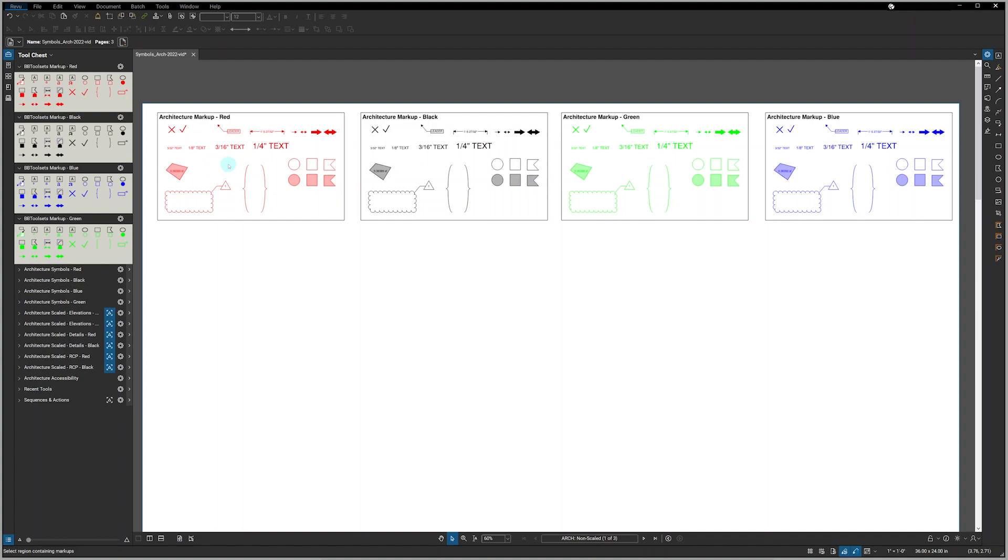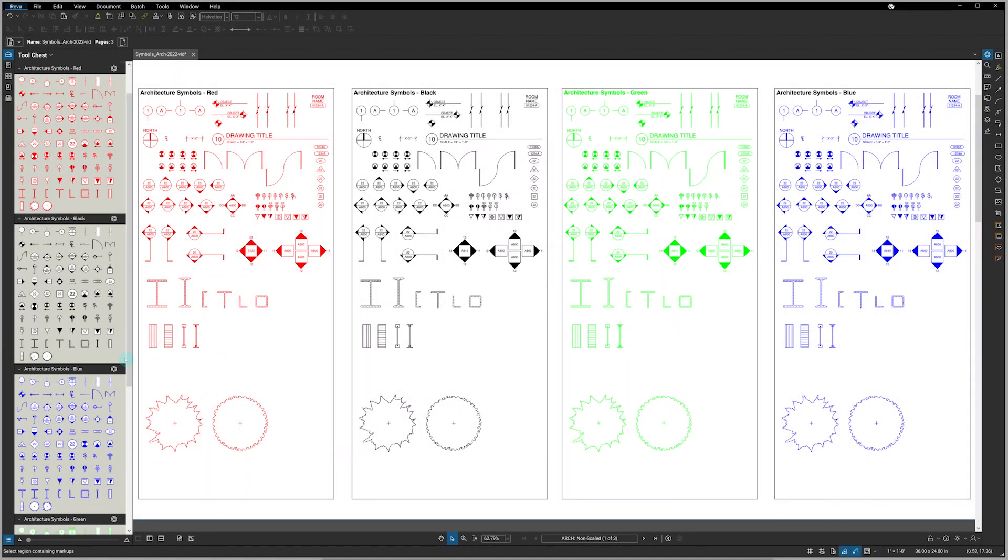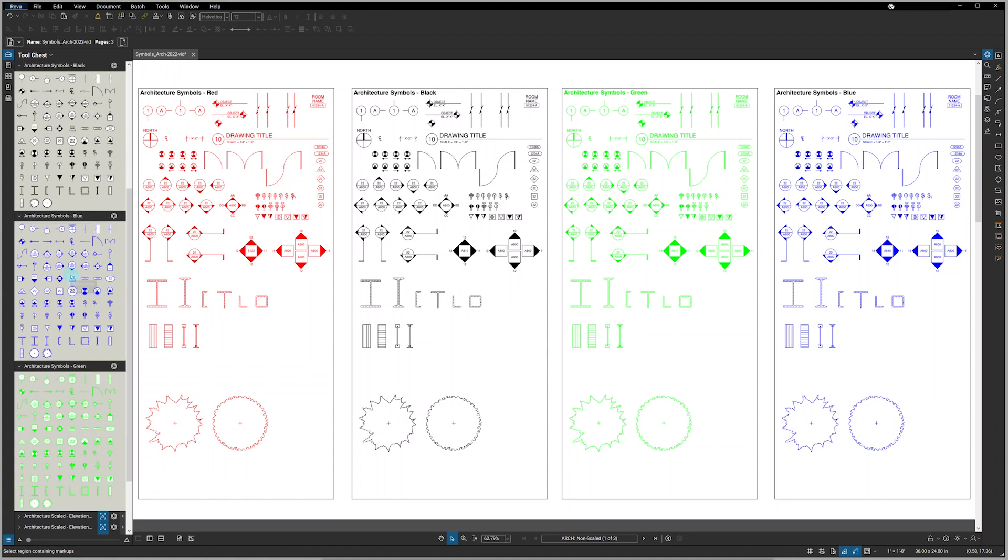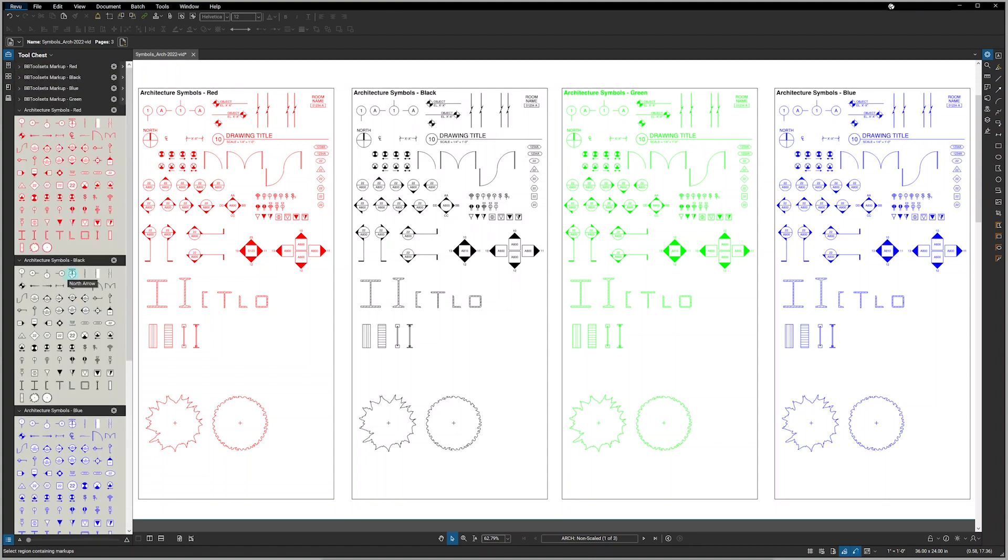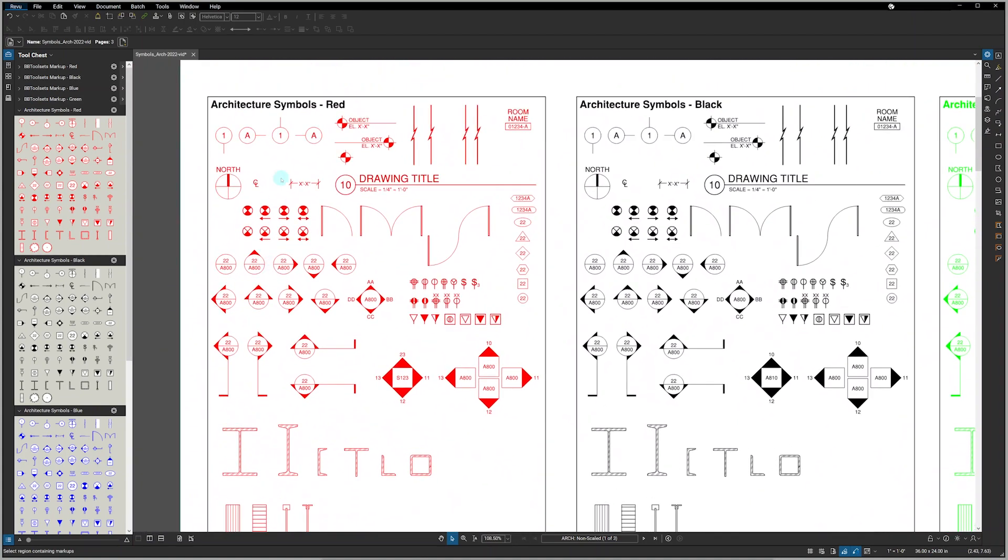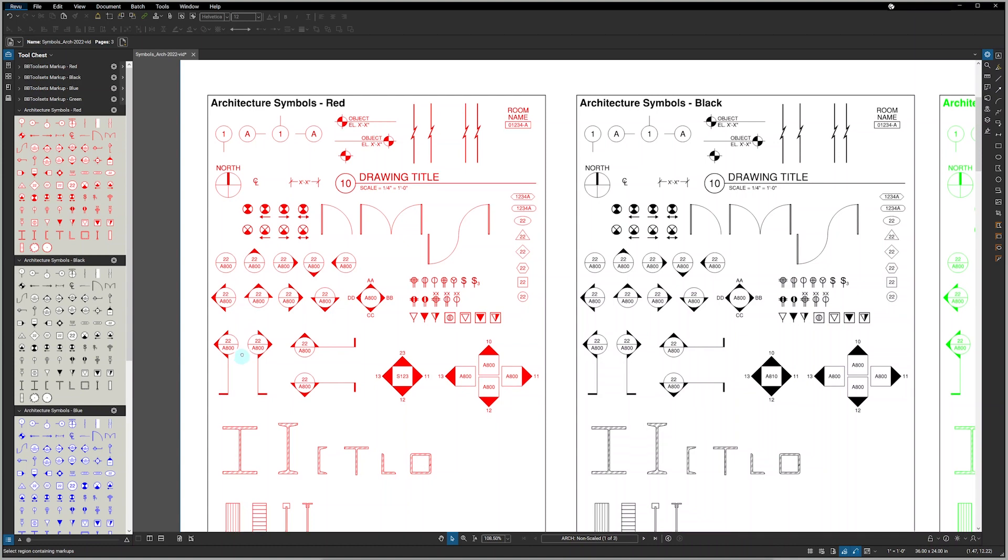Next we have architectural symbols that also come in four colors. Each color has 85 symbols, so that should cover all of your markup needs. Zooming in, you can see that we have column bubbles, elevation markers, different cut lines, room name, drawing title, north arrow, center line, dimensions, exit sign markers, different doors, a series of different tags, electrical symbols, elevation marks, section cut marks.